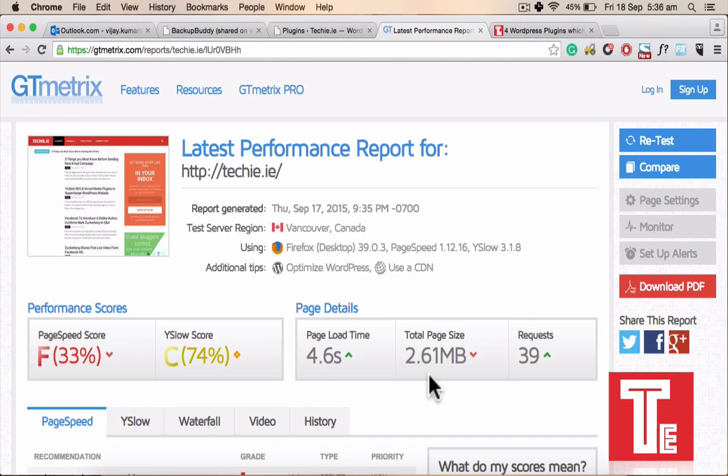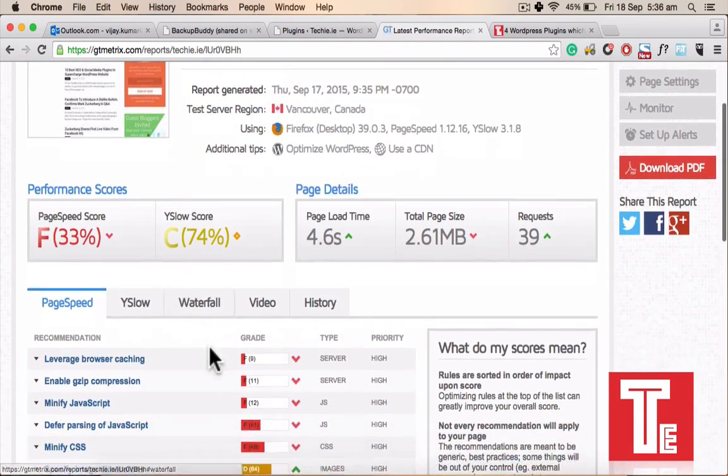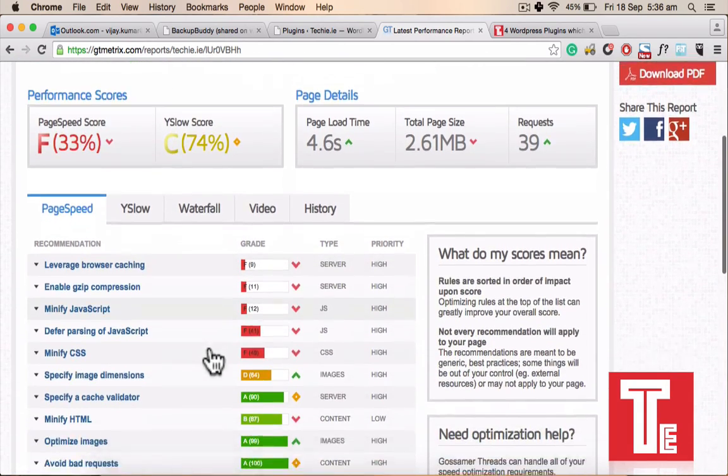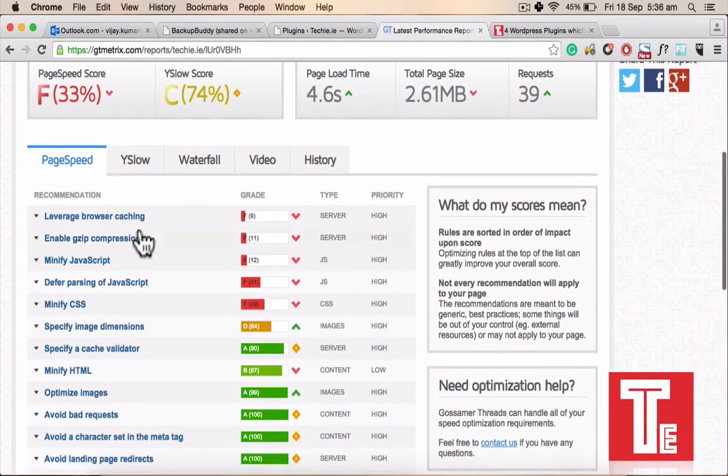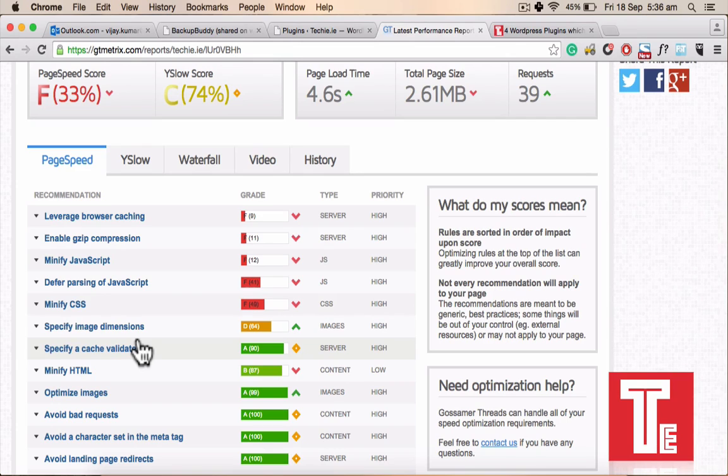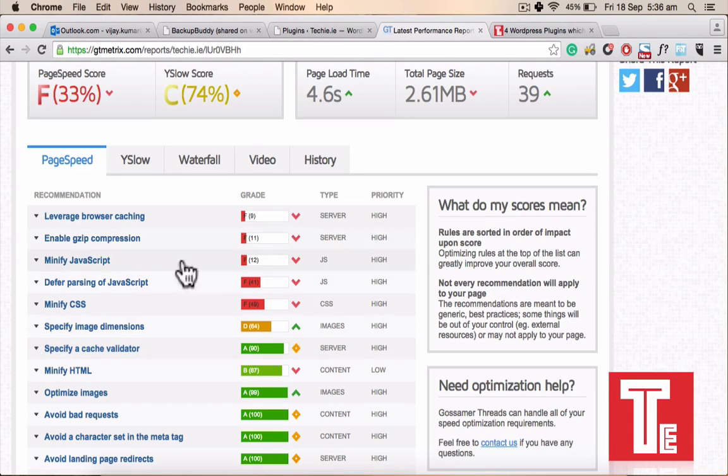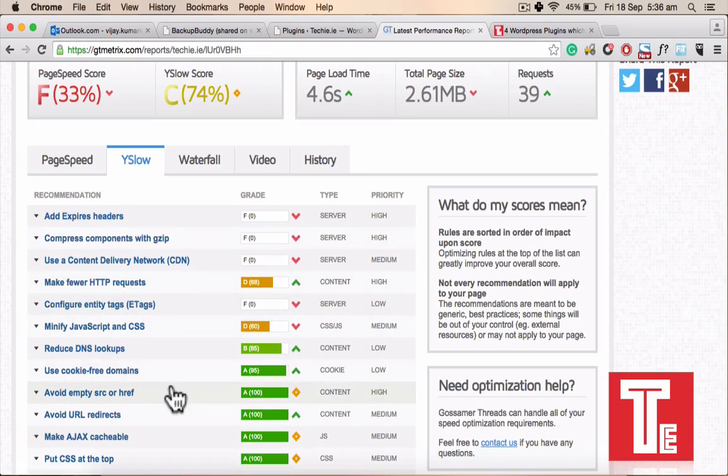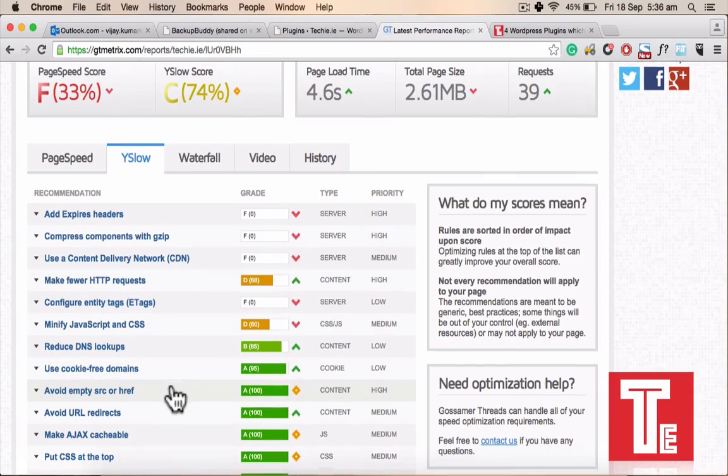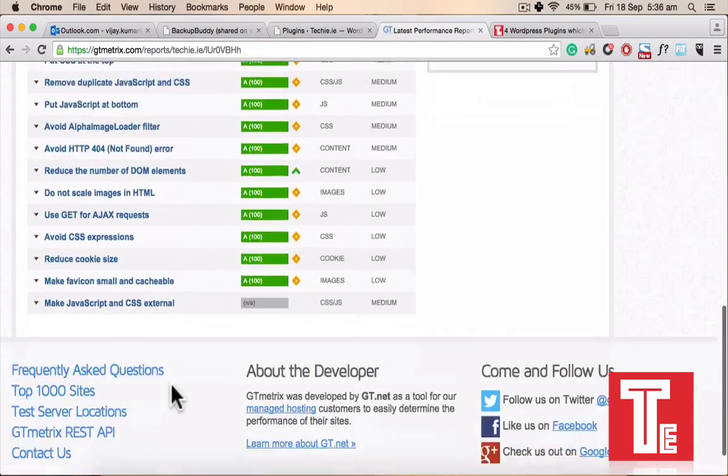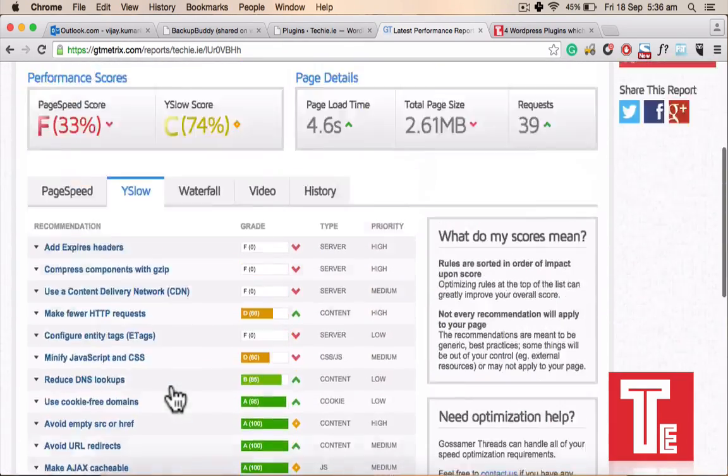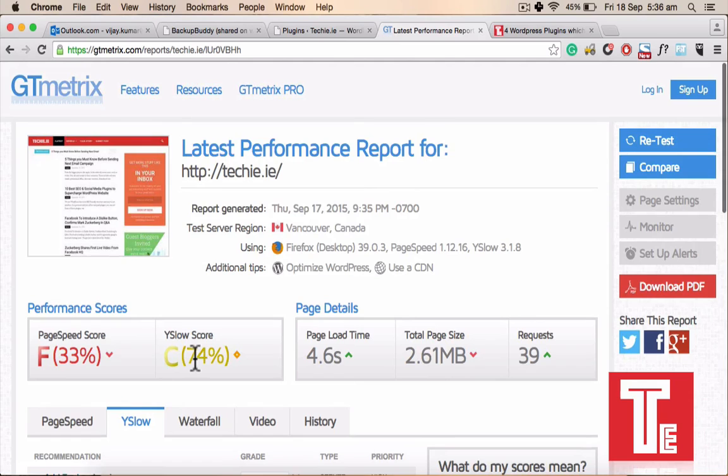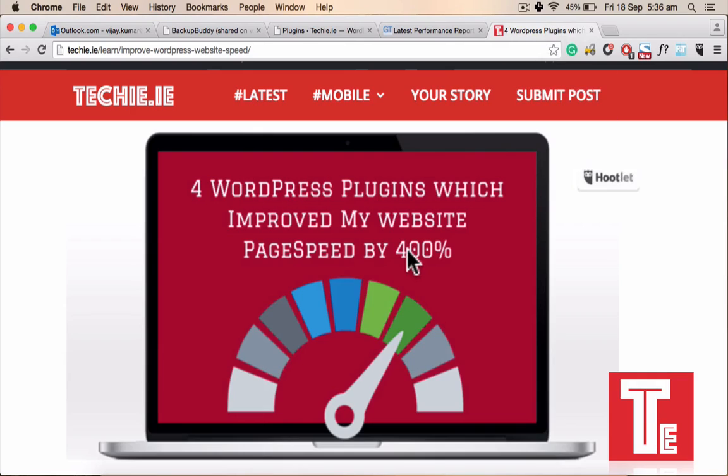So the major concern here are the two things: the page speed score and the total page size, and the Y score that's definitely another thing. If we scroll down we will see the different kind of things mentioned here like you must have leverage browser caching, you must have a GZIP compression, minify JavaScript, all those things are here. So next step is as I mentioned there will be 4 plugins which improve my website speed. So which are those 4 plugins?